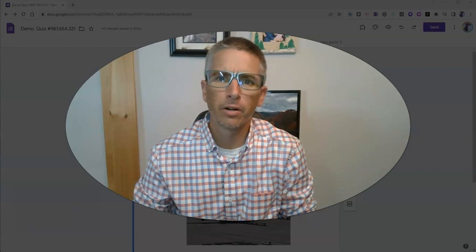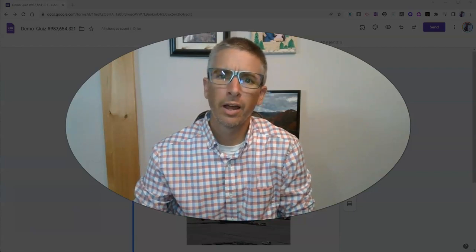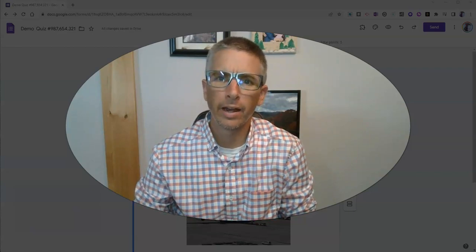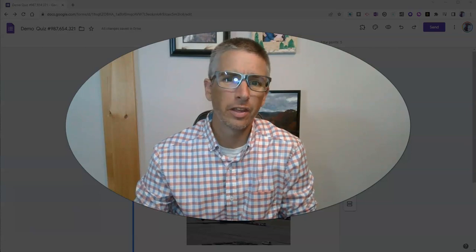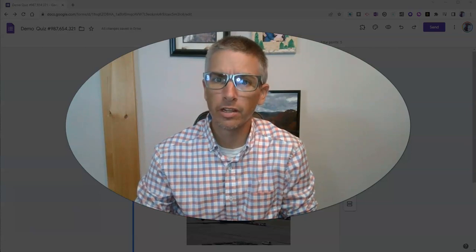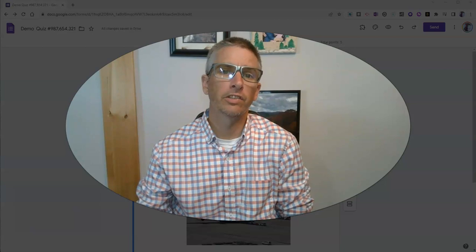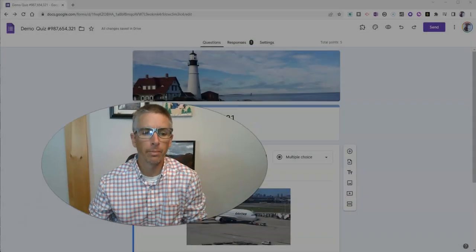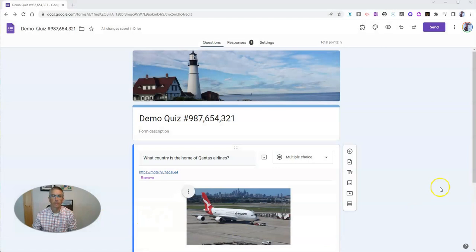Hi, I'm Richard Byrne. In this video, I'm going to show you how to add alt text to the images that you use in Google Forms. Someone recently emailed me asking about this, and the best way to answer was to make a quick video.